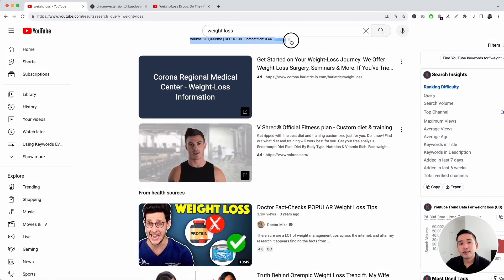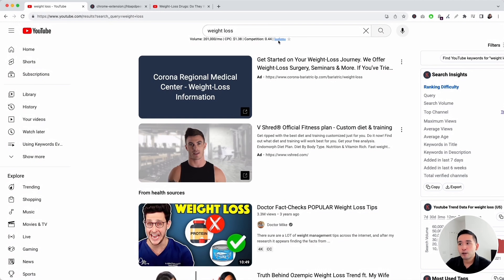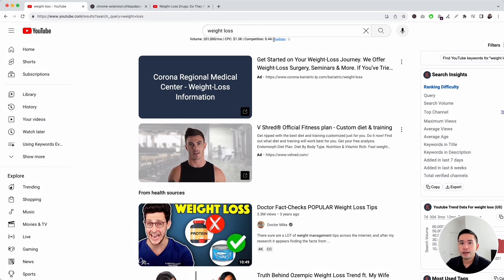This data is pulled from the Google Keyword Planner. You can see the average monthly search volume, the average cost per click, the competition score, and the exact monthly search volume over the past 12 months. You can also click on this star to save it into your favorites list. Now, this keyword level data will cost you one credit.